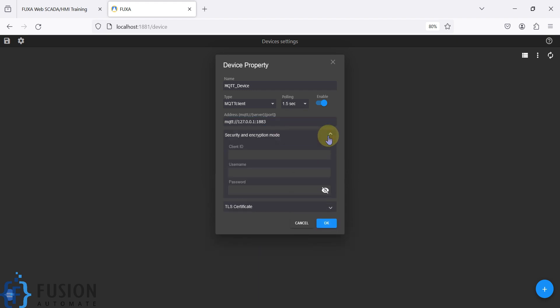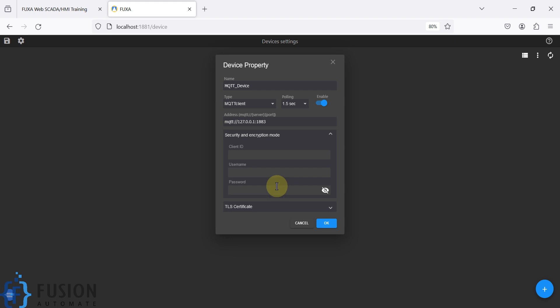If your broker requires a username and password to connect, you have to provide them here. For example, with a cloud MQTT broker you typically have a username and password. Here you can also provide a client ID — for example, 'FUXA Web SCADA MQTT Client'.